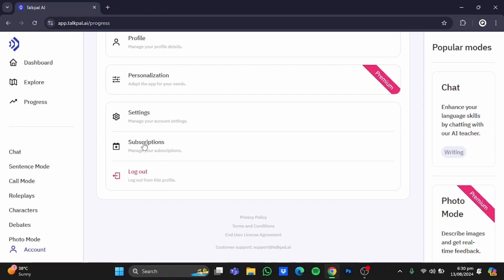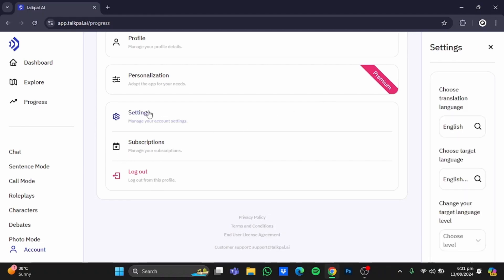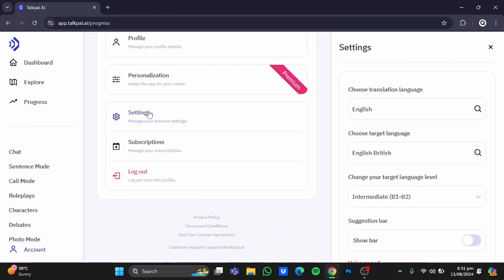If you click on settings, it will open up this window. From here, you can change the translation language as well. Translation language is basically the language in which text would be translated for you so that you can easily understand it. Target language is the same as I showed you earlier. From here, you can also change your target language level, which is basically how much you know this target language.